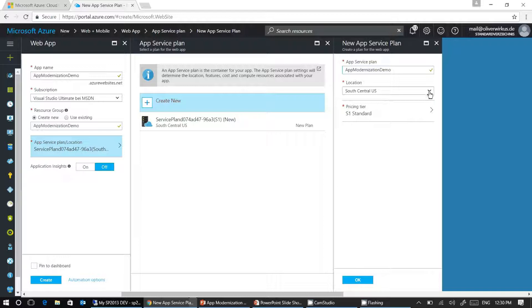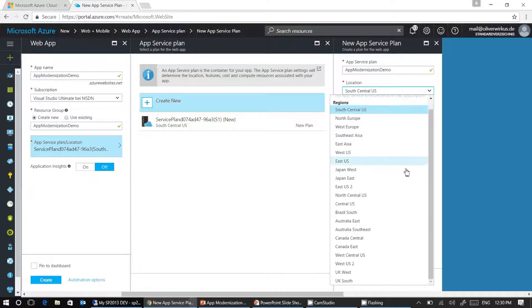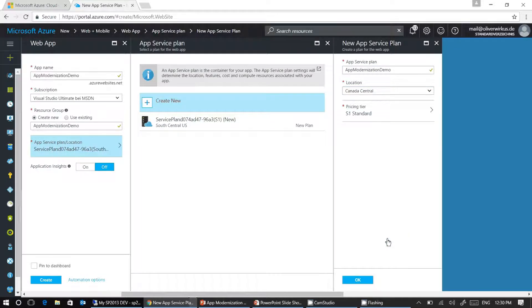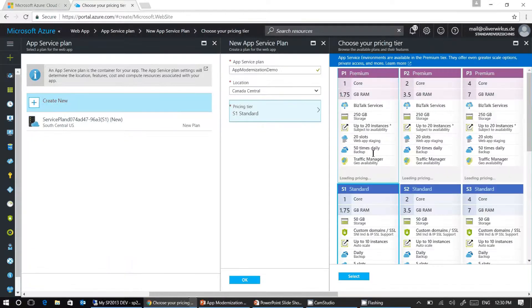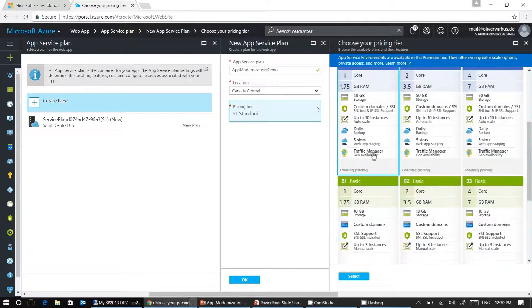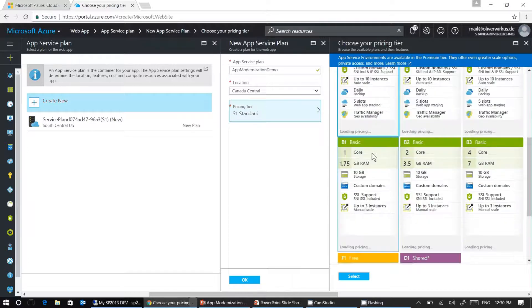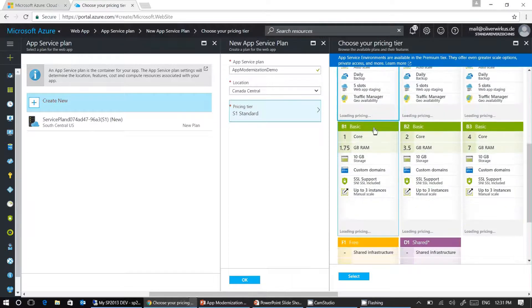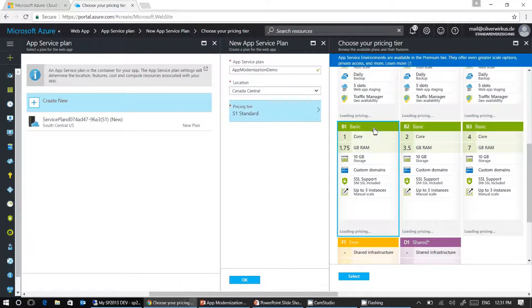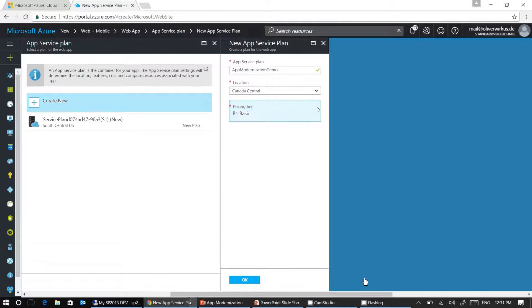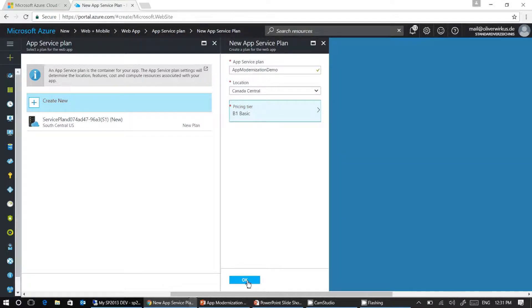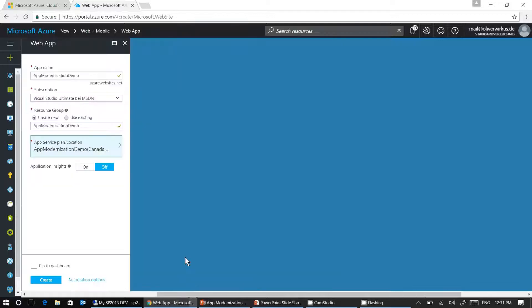As I'm located in Canada, I'm choosing Canada Central as a location. I'm selecting a new pricing tier for our basic web application. I think the B1 tier will be sufficient for this demo. So I select it and click on OK to create the new app service plan.